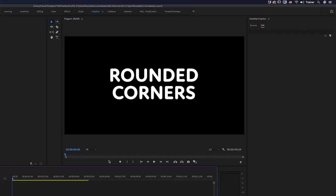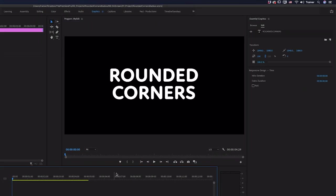So let's start off with this graphic that I have here. Let's say I wanted to add a rectangle behind this text and I wanted to add rounded corners to it.